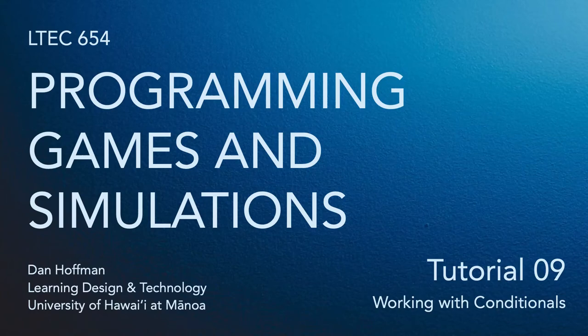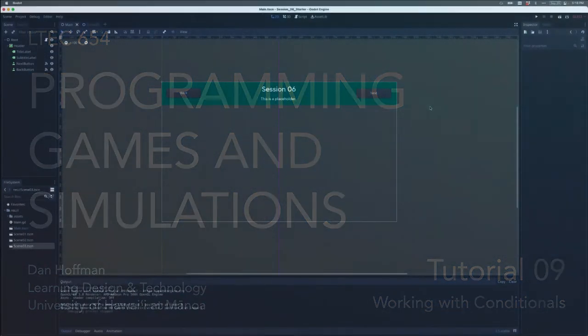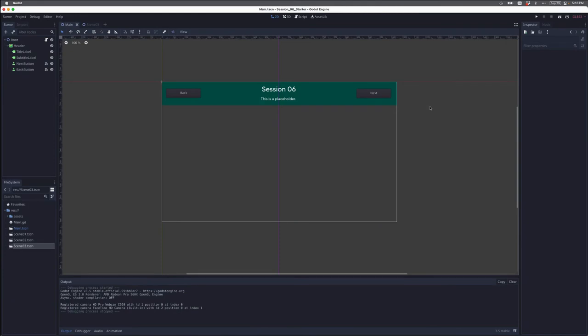Hello everyone. In this video, we're going to learn how to work with conditionals. Conditionals are commands that help computers like Godot make decisions and do the right thing under certain circumstances.